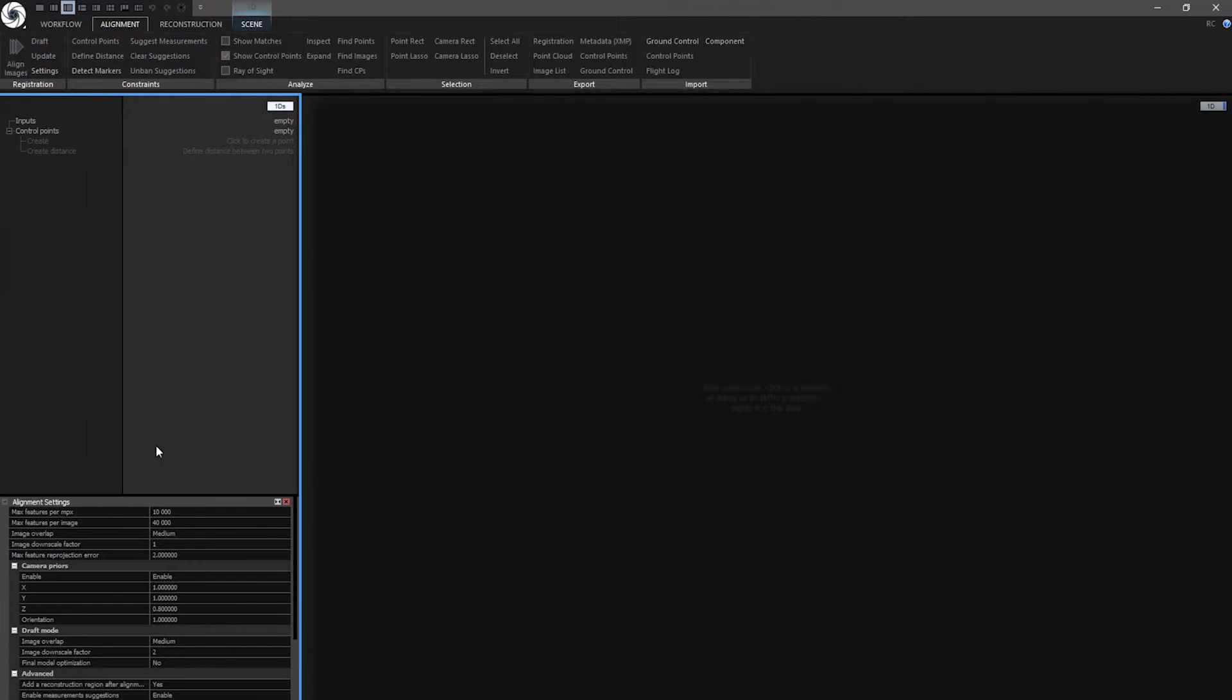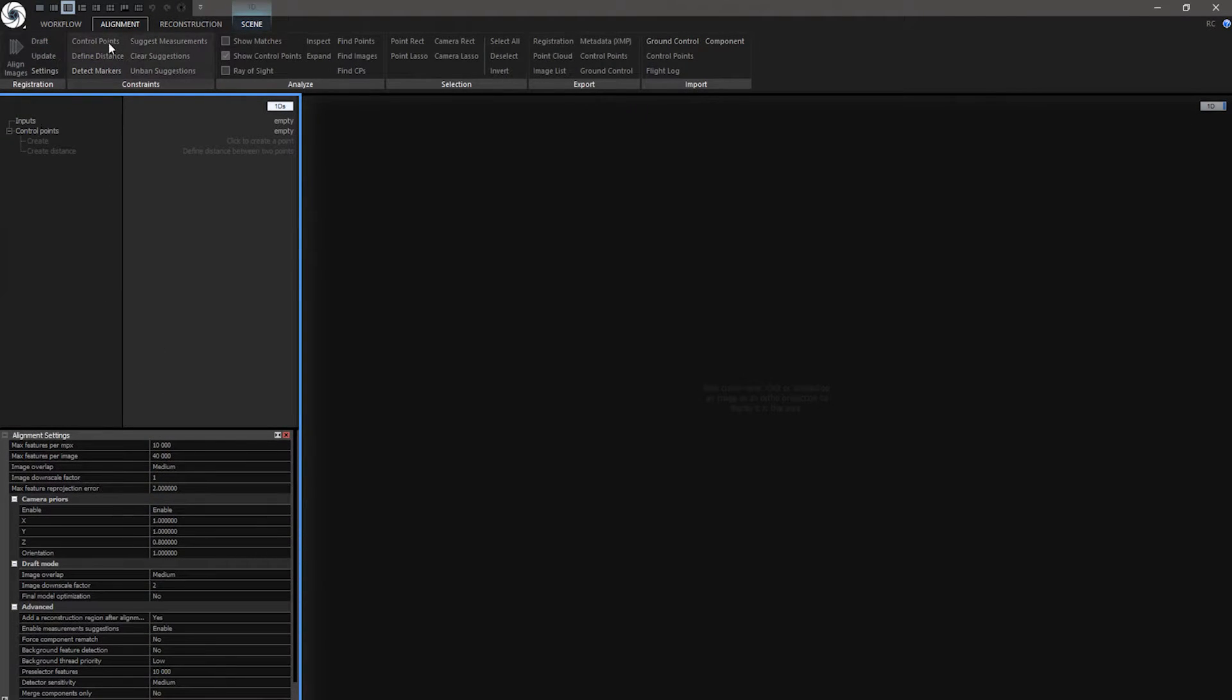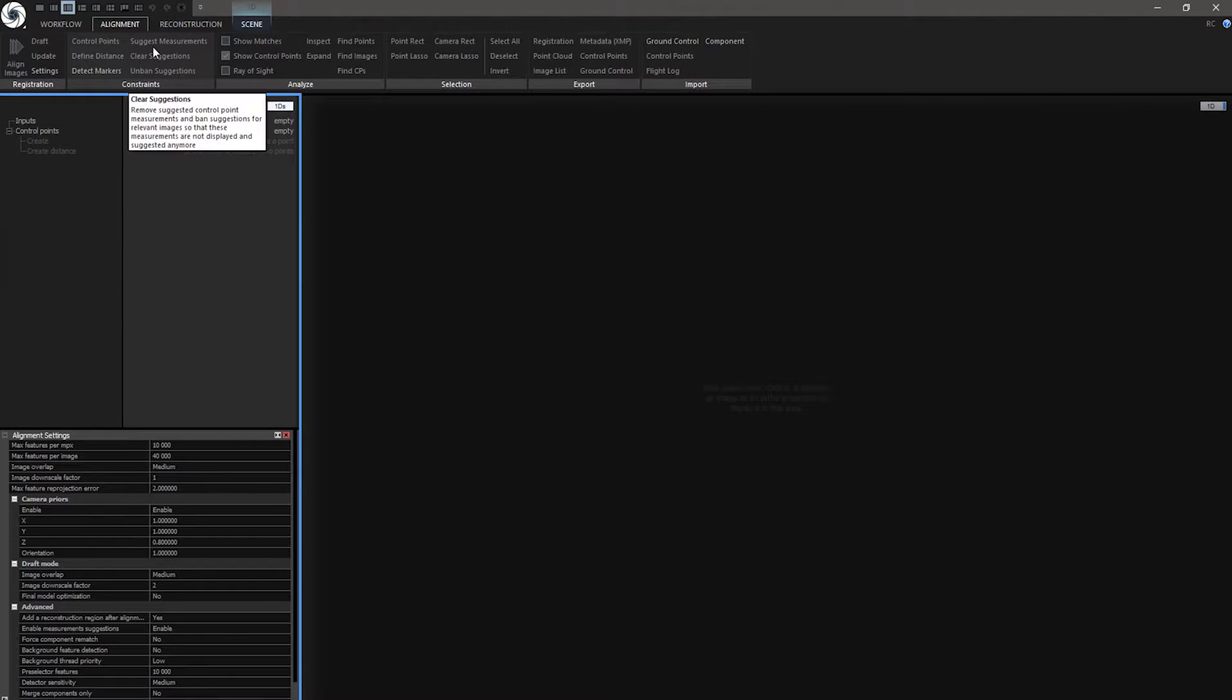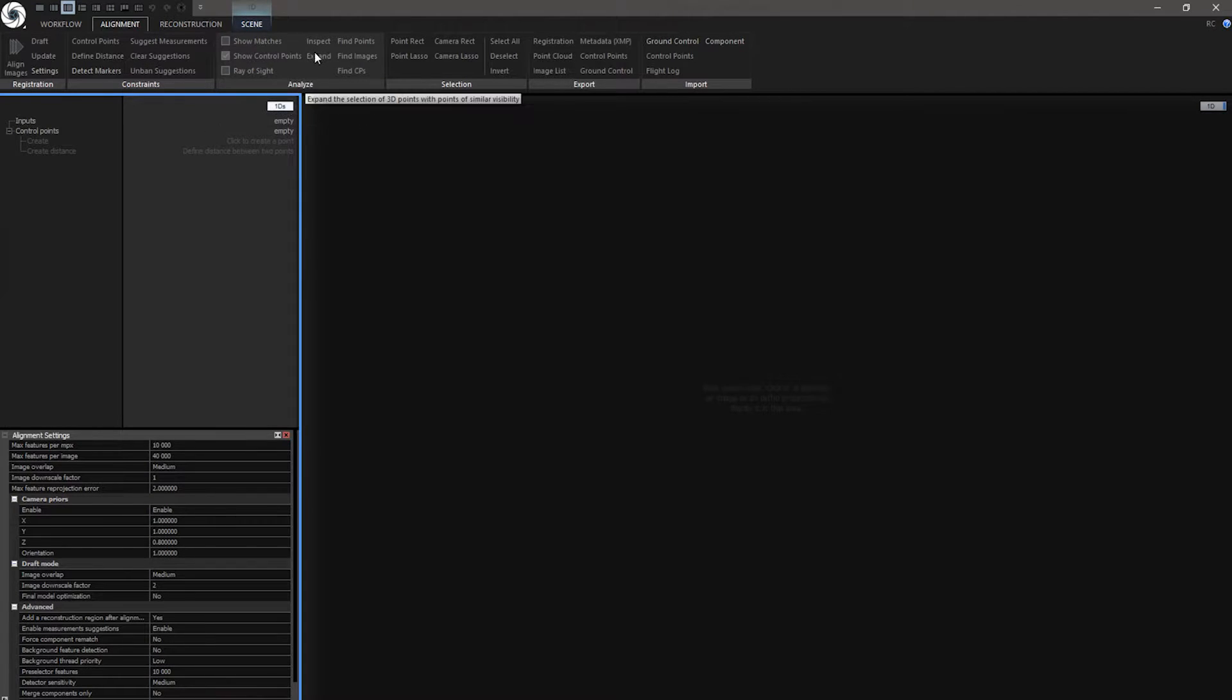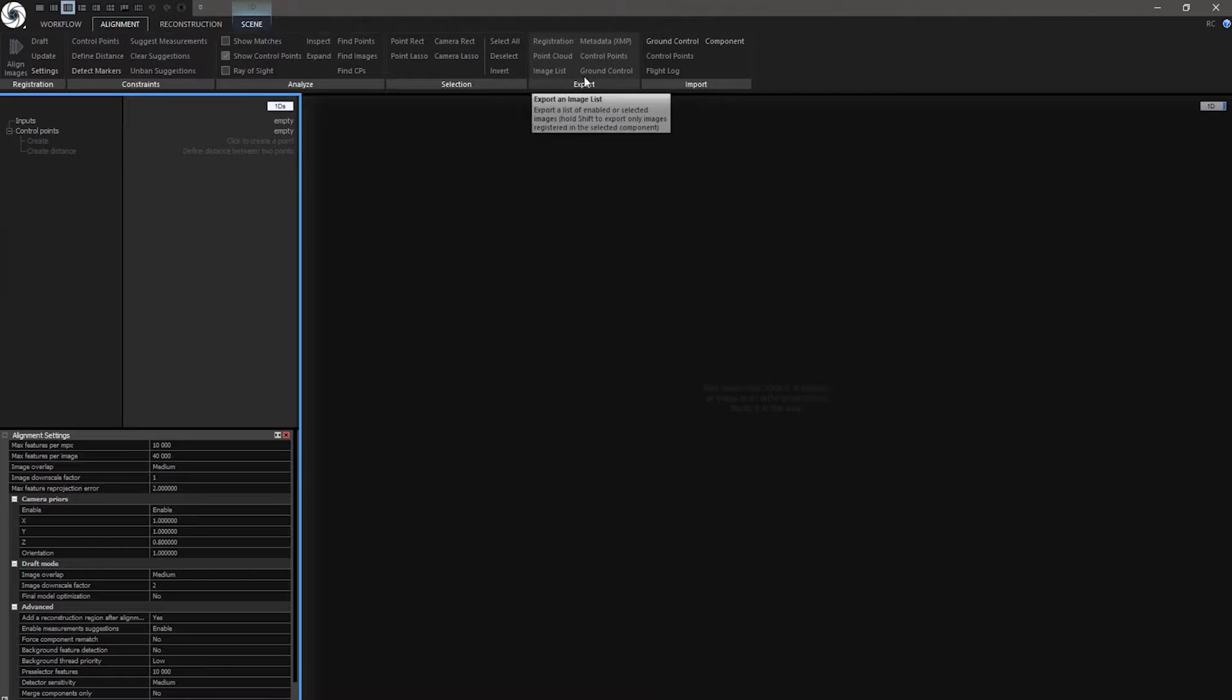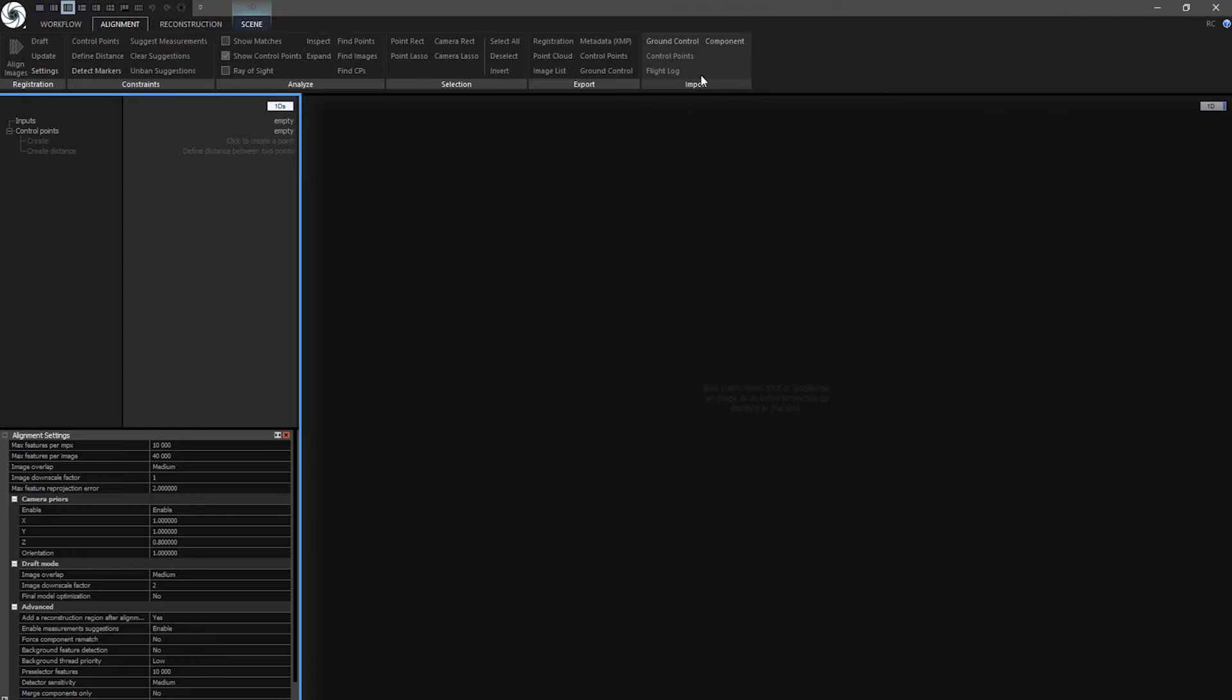When you click on them, this menu will appear. Then we can also align images, create constraints and georeference your scene, analyze your alignment, create selections of point cloud and you can also export alignment. Then there is Import section where you can import your component and flight logs and other things.